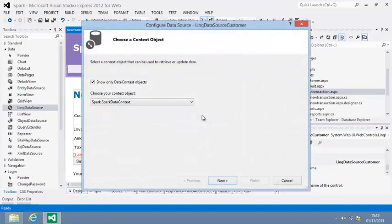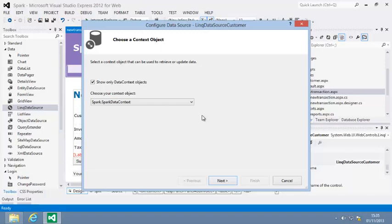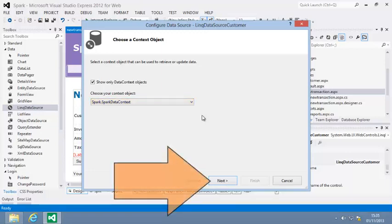In the first step of configuration, you must select which LINQ data context file to use. The LINQ data context file is your DBML file. Since you only have one, that's the Spark data context, it should already be selected. If it isn't, select it. Now click Next.